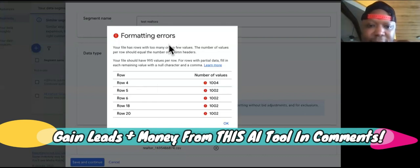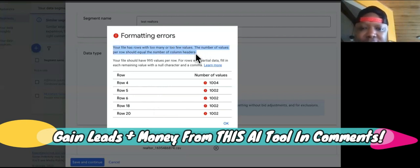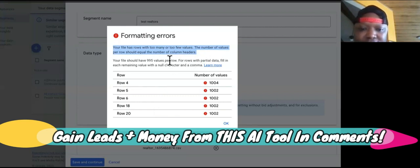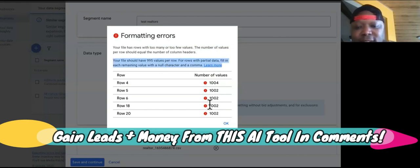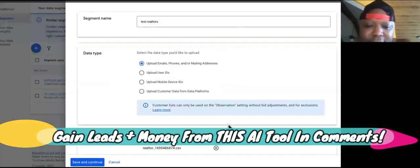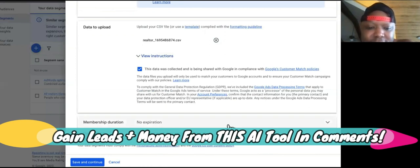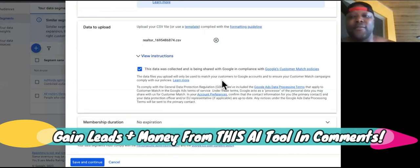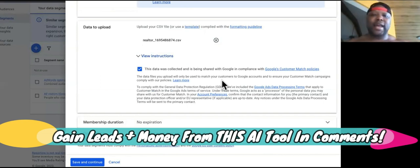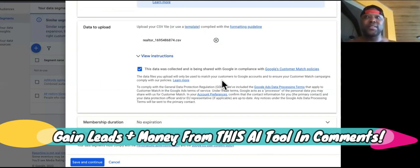Formatting error - the file has too many rows, too many or too few values. The number of values per row should equal the number of column headers. Your file should have 995 values per row. So what you want to do is just fix that and then continue. If you've ever put up an ad before, you'll do it the exact same way. But now you can choose different destinations.